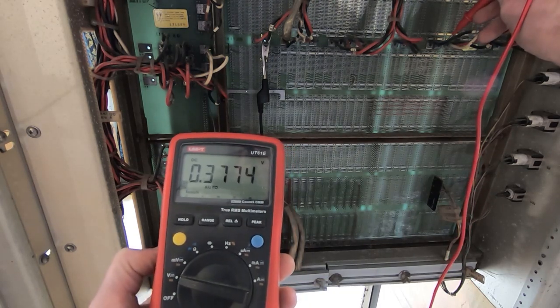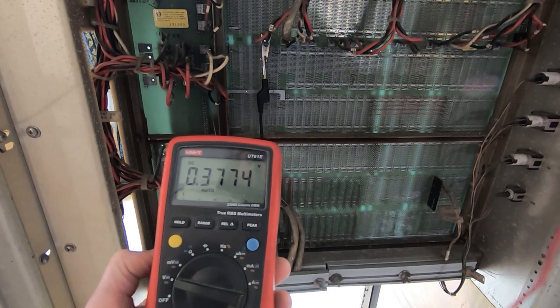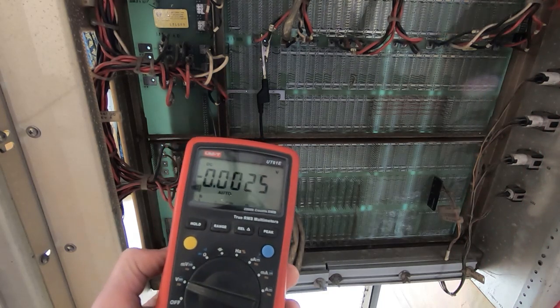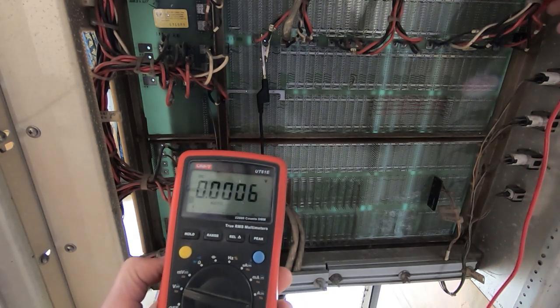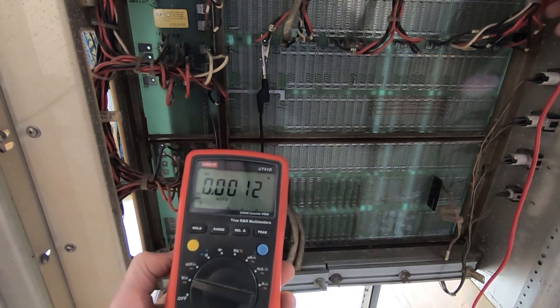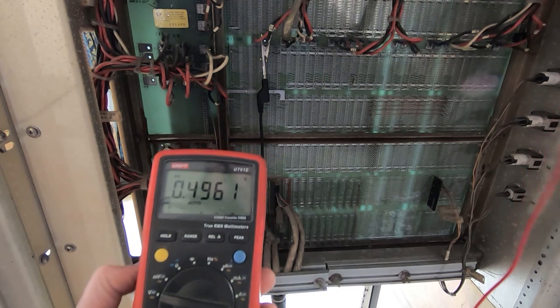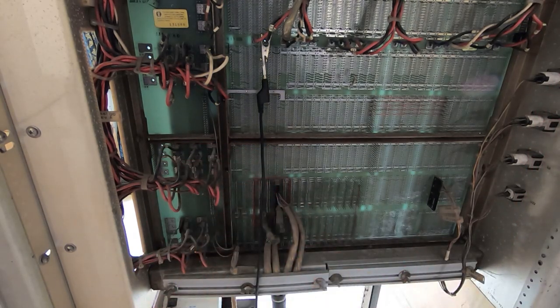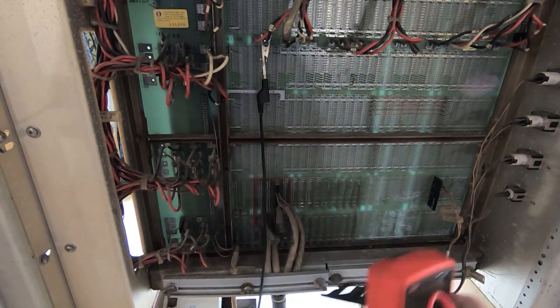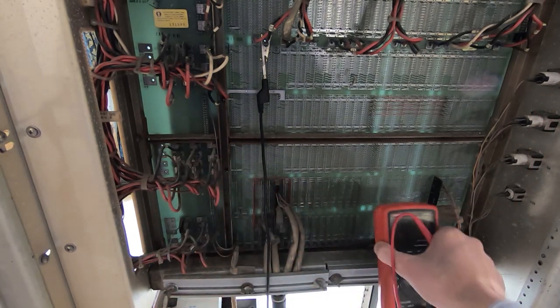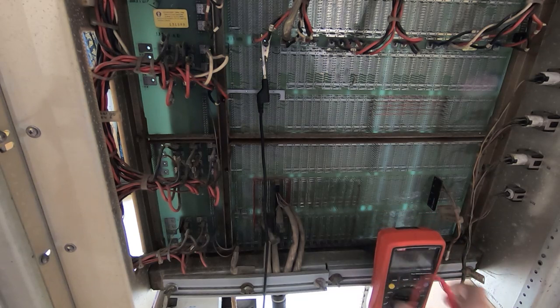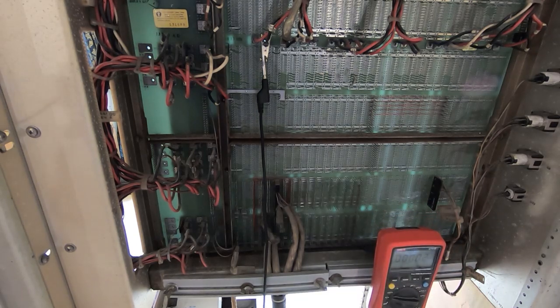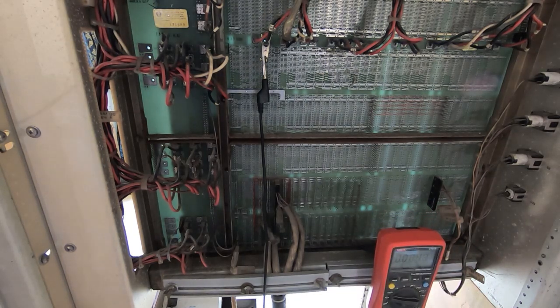That should be minus 15V, so there's obviously something wrong with that one. And 5V there. Looks like we've got a 15V rail missing, so I need to power it off before it overheats.